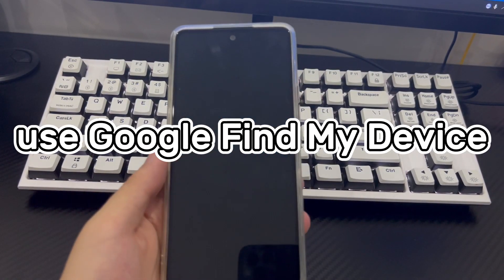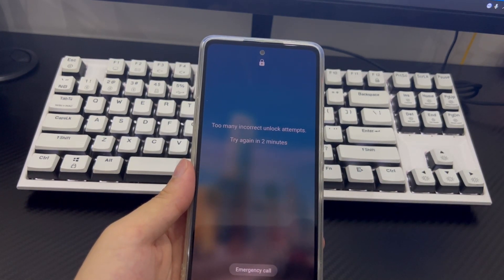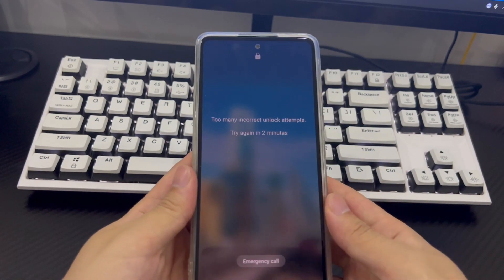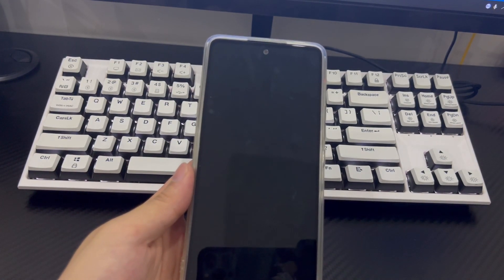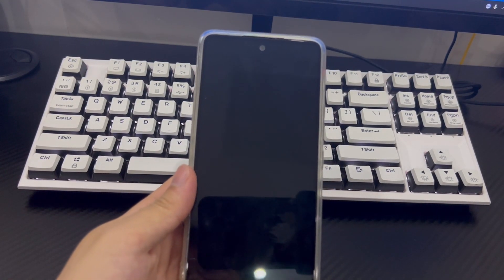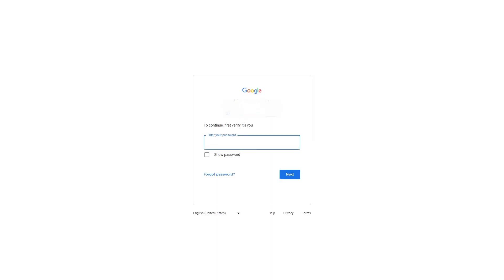Method 4 is to use Google Find My Device (formerly Android Device Manager). To use this, log into your Google account and visit google.com/android/devicemanager from a PC. You also need to have your Android phone's location turned on and connected to a data network or Wi-Fi. Find and click the device you need to unlock, then click Erase Device, and after clicking Done, log into your Google account and confirm your choice.